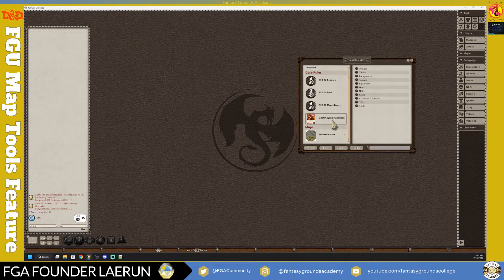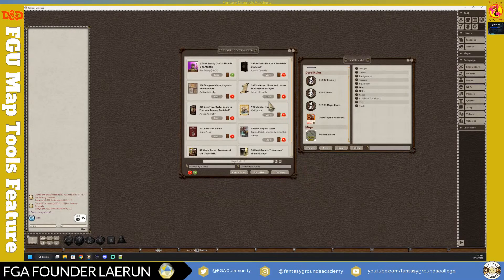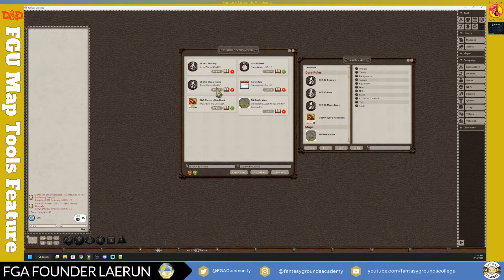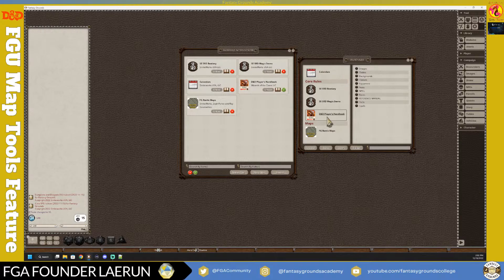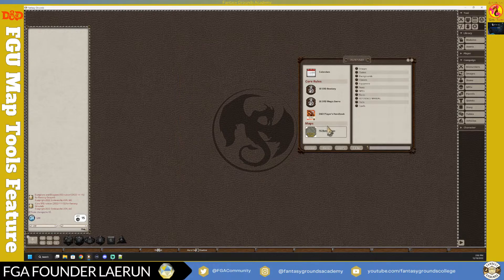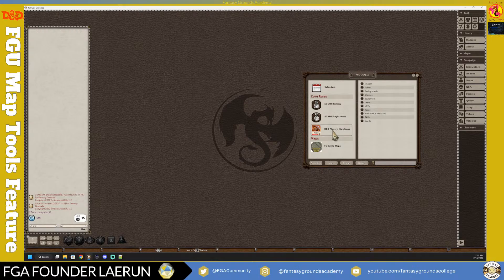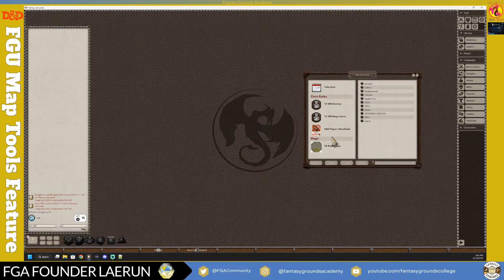If you have the Player's Handbook loaded, you don't really need the SRD - it's redundant information. Go back to Activation, use the Load filter on the bottom right to show only what you've loaded, and unload the SRD. My basic recommendation for D&D in Fantasy Grounds is just get the Player's Handbook, explore with that, and once you have it down start practicing building characters.